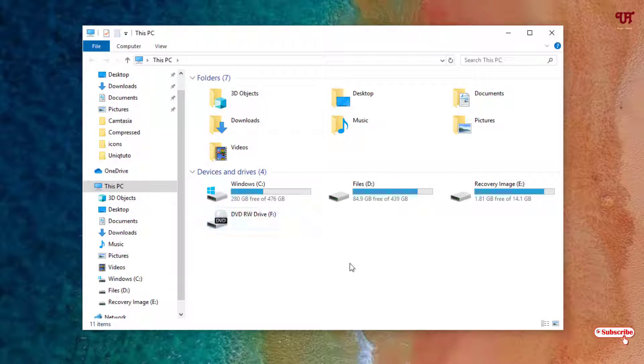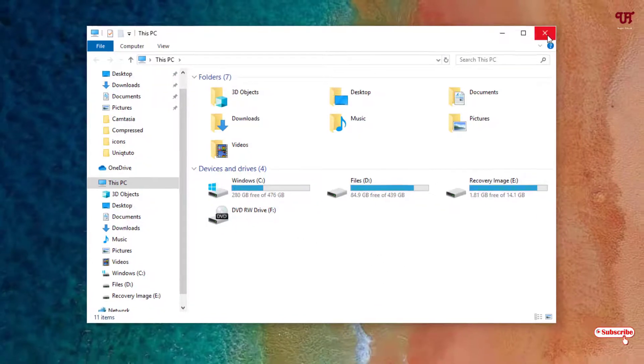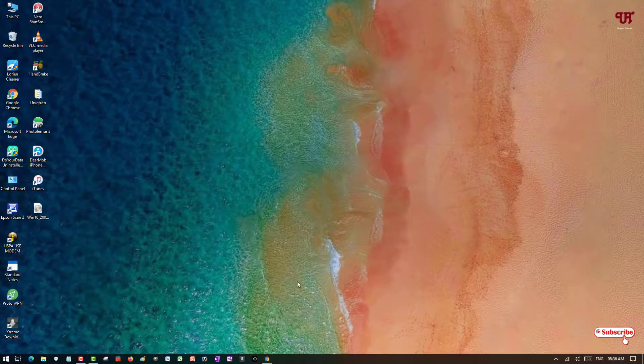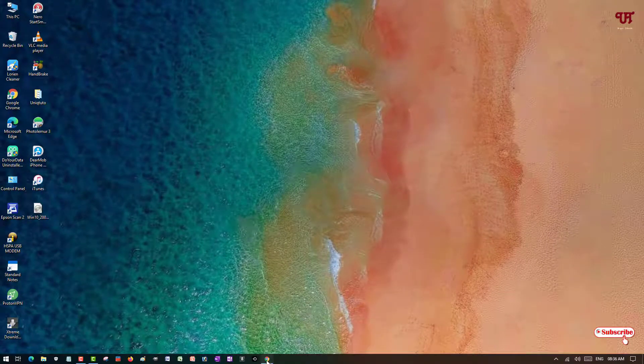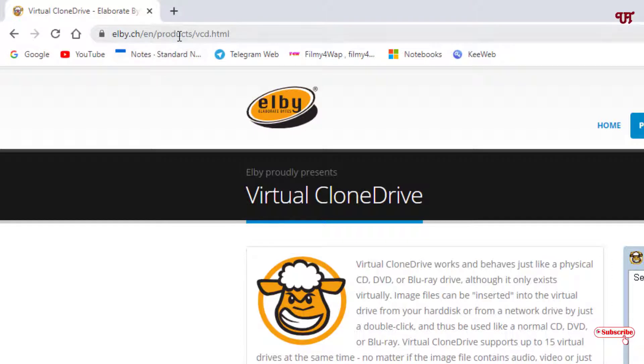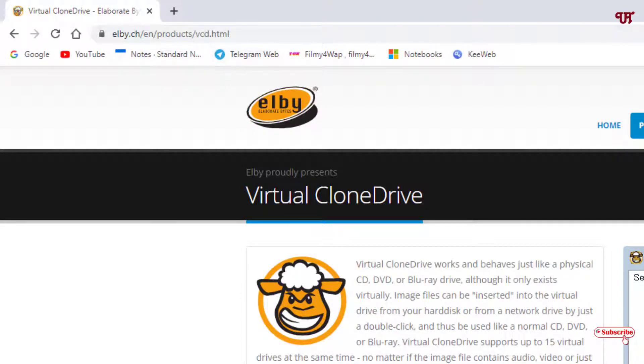So how you can get a virtual CD or DVD drive exactly like this? For this what you need to do is you need to open any web browser and visit this website. I'll be providing this website link in the video description so you can click here and visit this website.